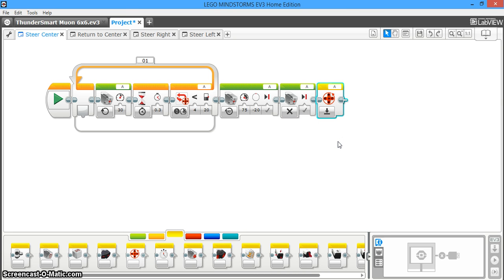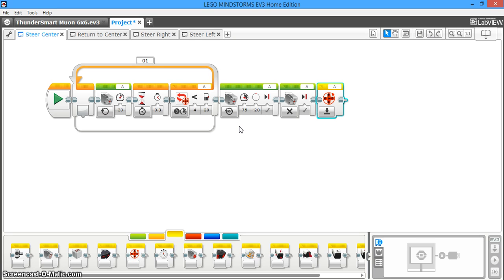So basically what this program has done is it's reset the steering to the center and said, hey, this is zero degrees. The center is now zero degrees. So this is what you're going to build off for the rest of your programs. Here we go.